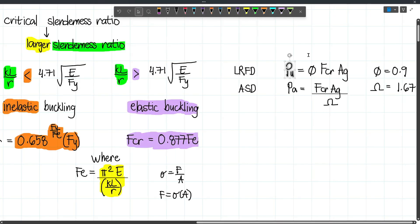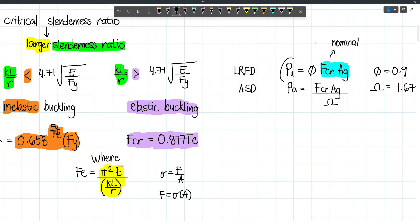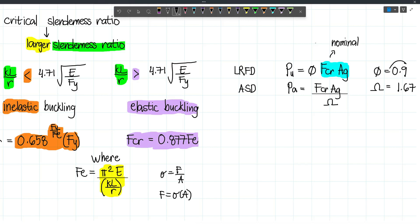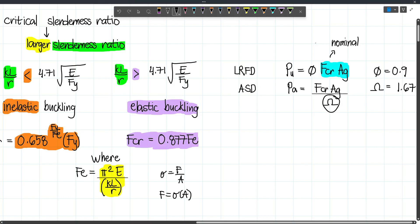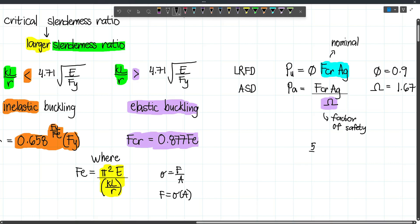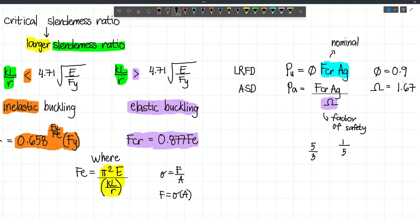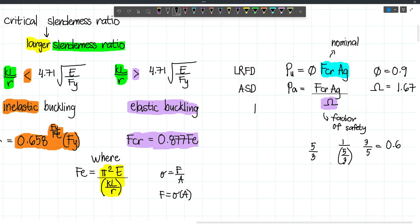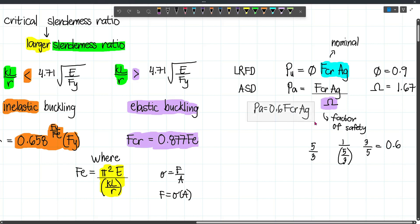For ASD, the allowable strength Pa can also be written as 0.6 × FCR × Ag, because dividing by 1.67 (= 5/3) is equivalent to multiplying by 3/5 = 0.6. This simplifies the one-liner solution: Pa = 0.6 × FCR × Ag.